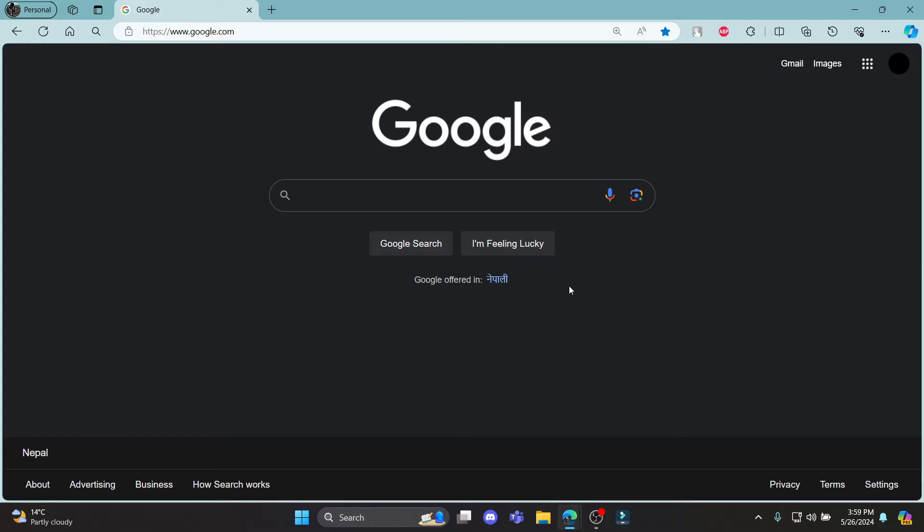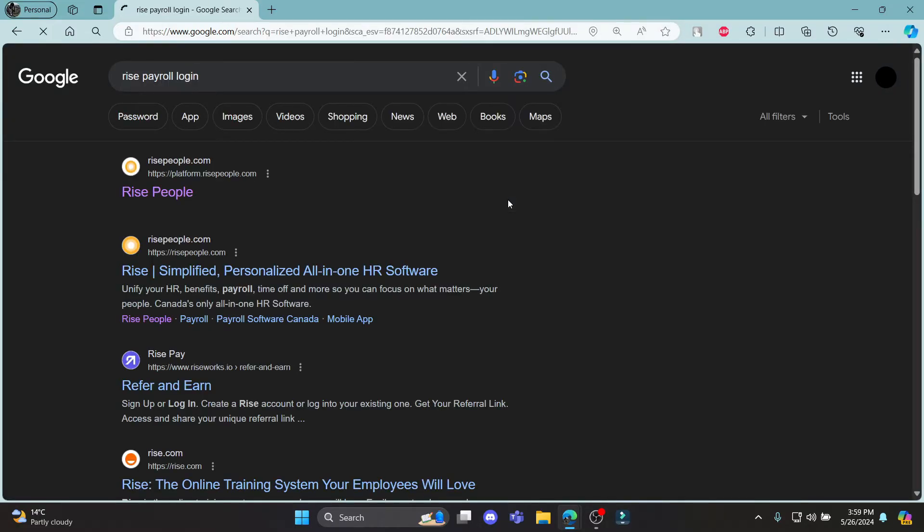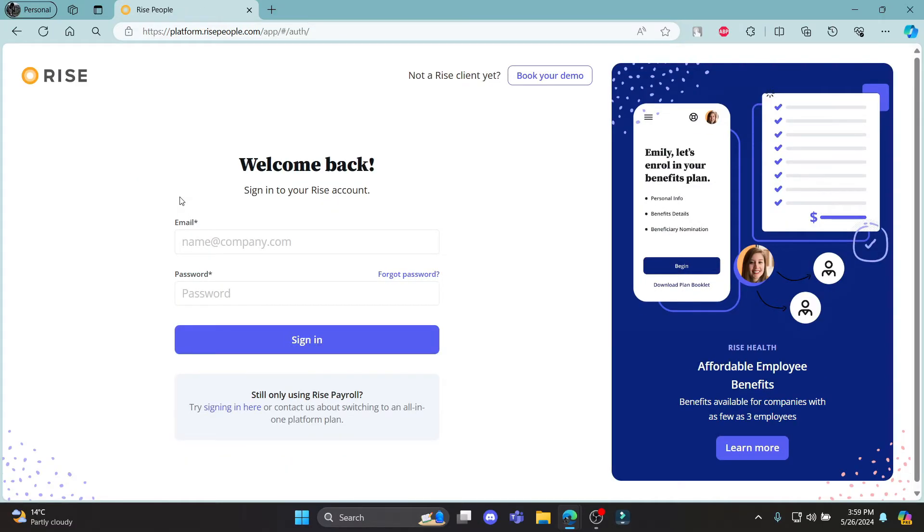Go ahead and open any browser on your PC, then open Google and in the Google search bar, search for RISE Payroll Login. Click on the first link which appears on your screen, and it will take you directly to the official login portal of RISE Payroll.